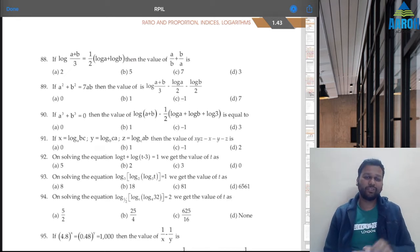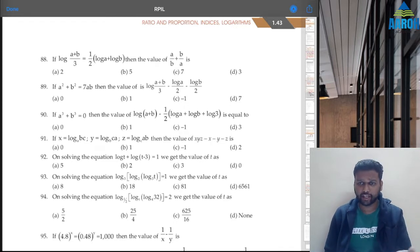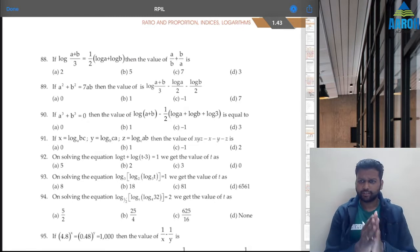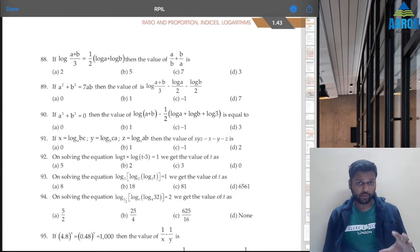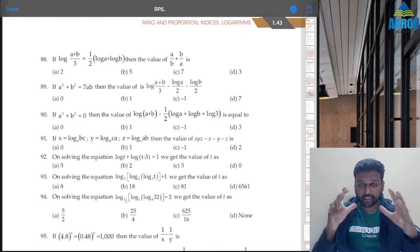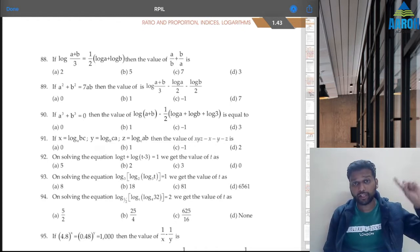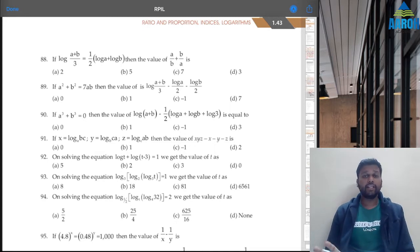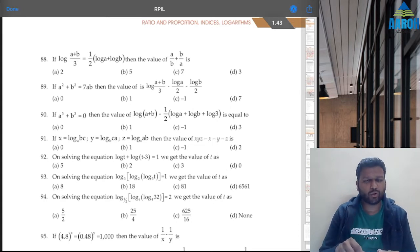Hello everyone. We are at the last 10 questions of this question bank on indices and logarithm. We were done till question 87; questions 88 to 97 are pending. Let's solve them in this video. As usual, we are going to try to solve all questions in one minute. This is from an exam point of view — we are not going to go over concepts. For concepts, I have uploaded an entire batch of logarithm on the channel for free.